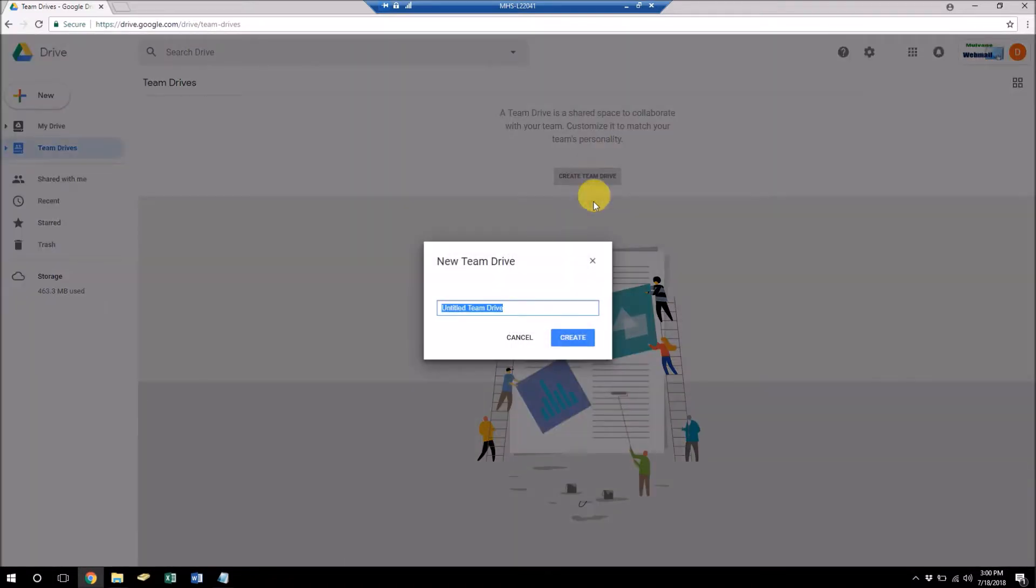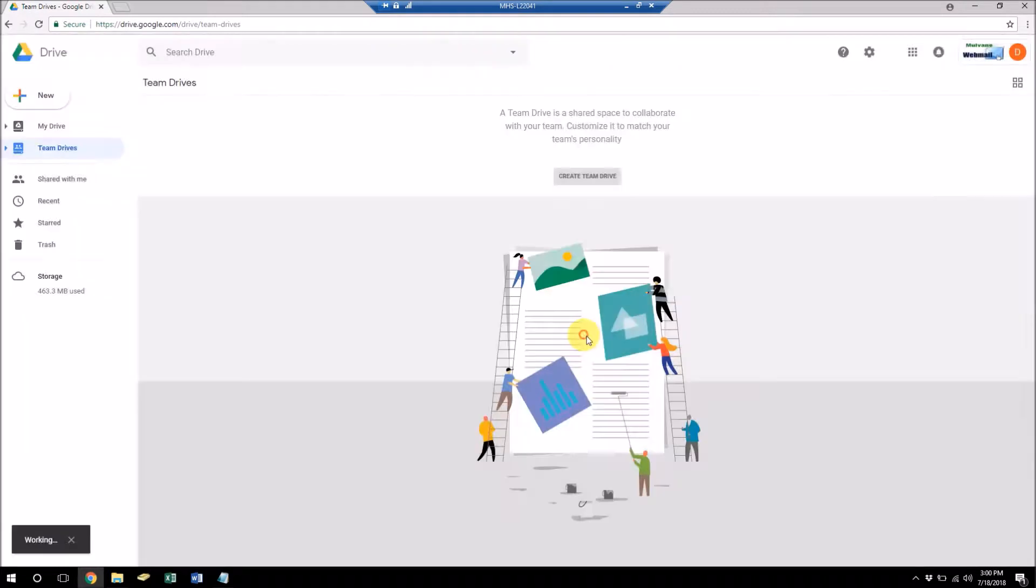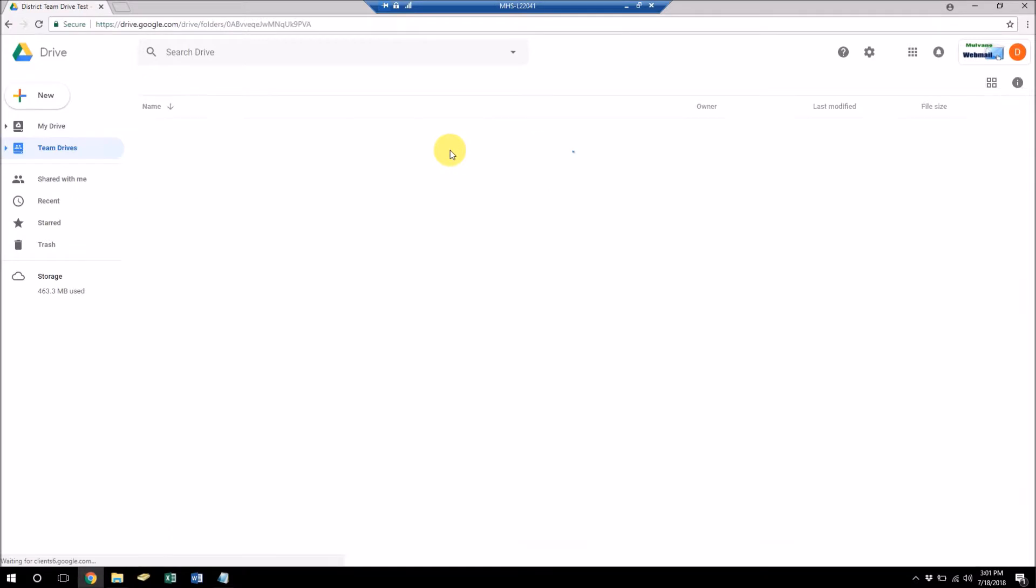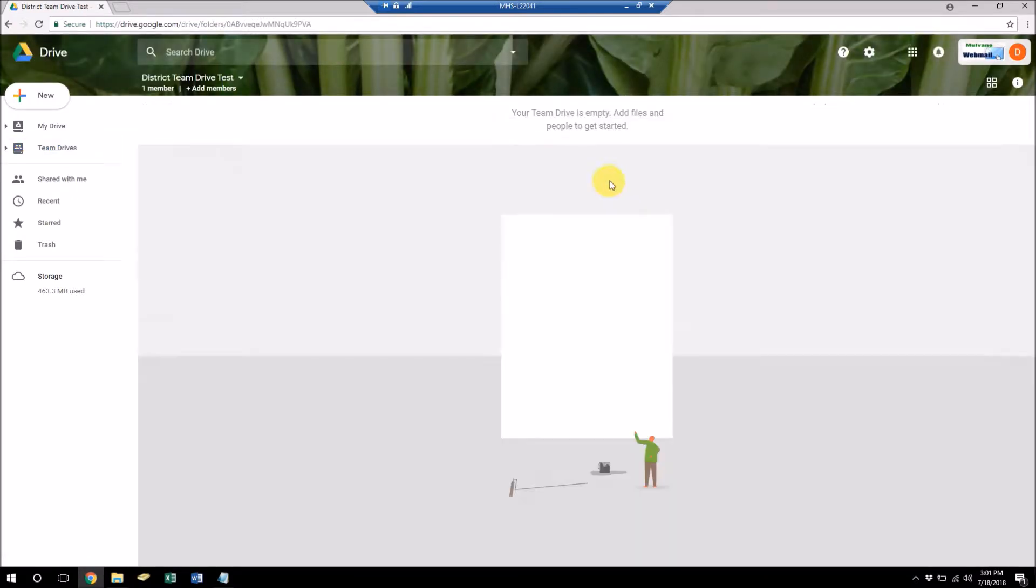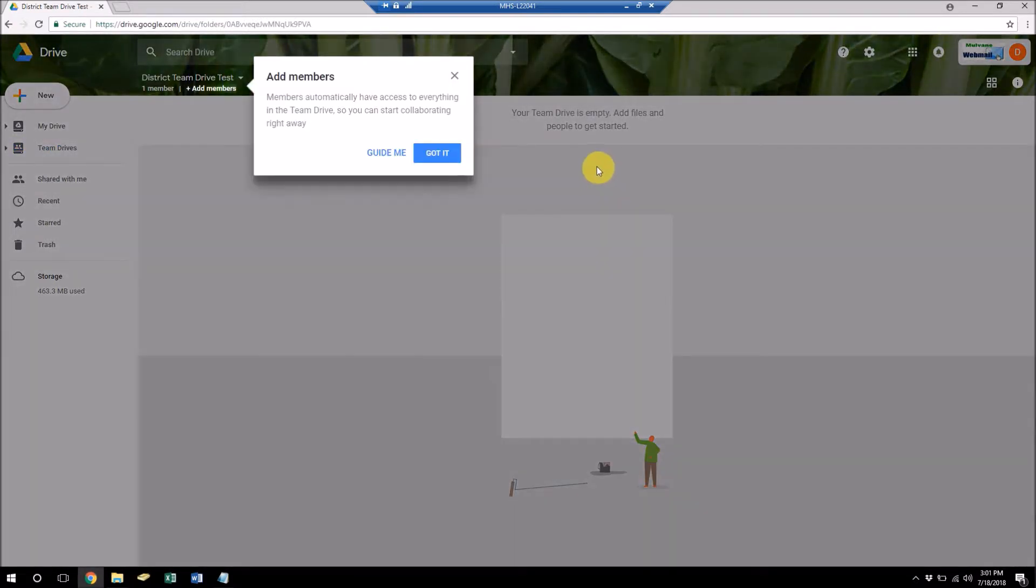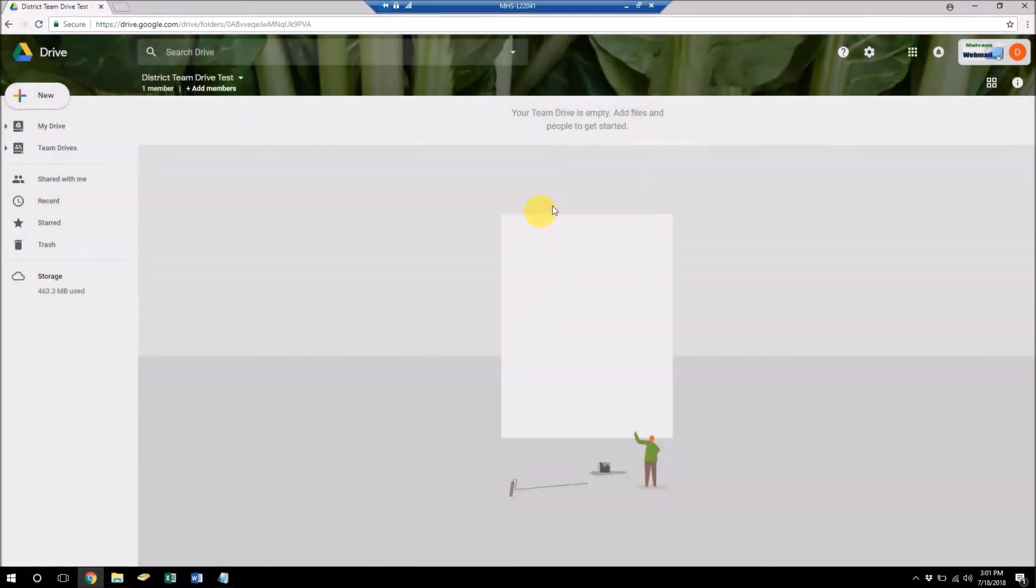So I'm going to go ahead and create a Team Drive and we'll just call it a test folder here. So okay, so we've created our first drive under this account.